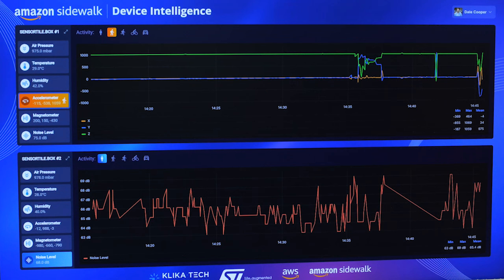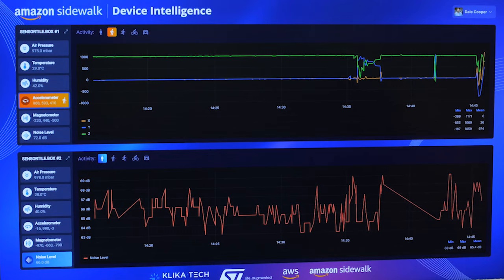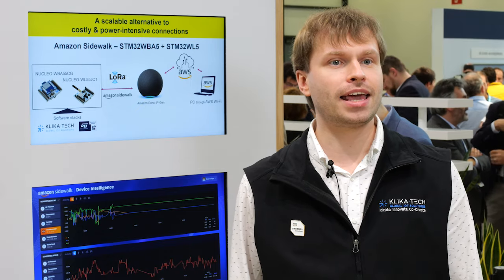Now, all the data collected from the sensor tile devices is visualized on a custom dashboard. This dashboard not only displays regular updates of environmental readings from the sensors, but also illustrates how rapid movements of the sensor tiles are classified by the on-device AI package into various types of human activities.